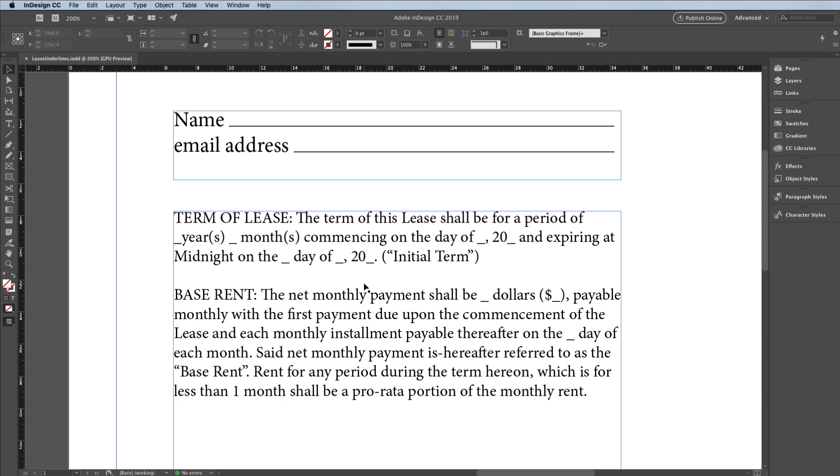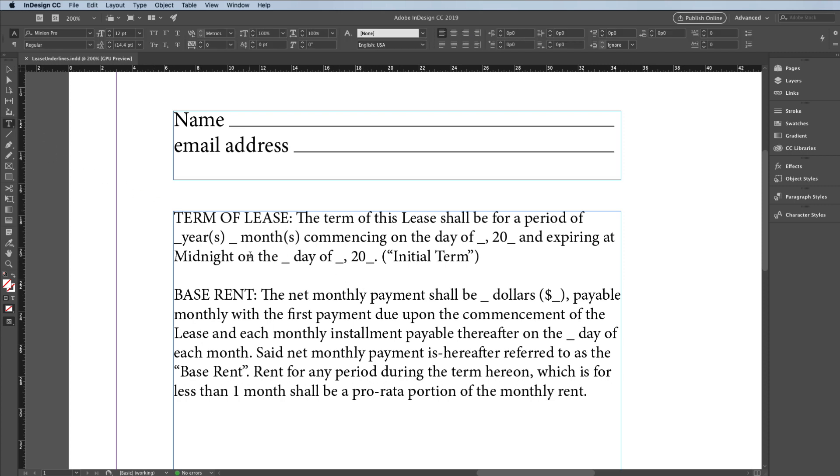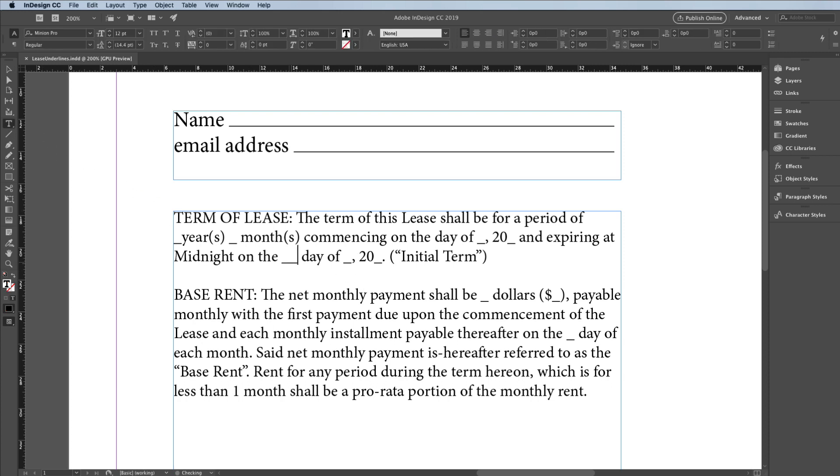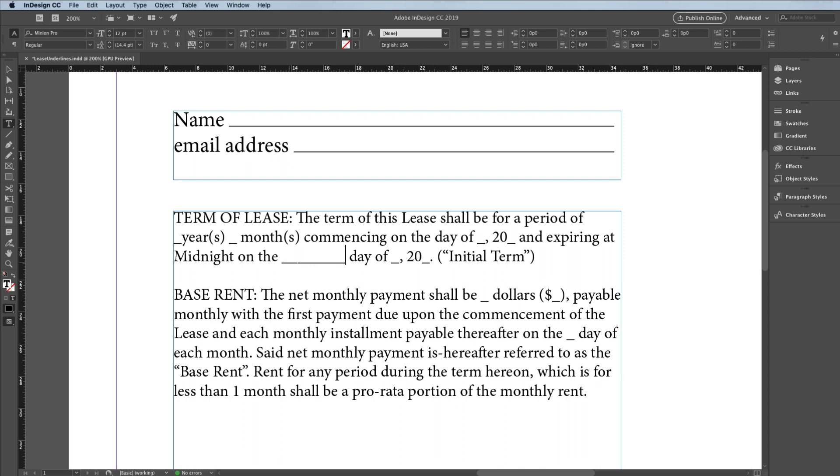Another way people often do this is to type a bunch of underscores. Like I'll grab my type tool, I'll come over here, and I'll just type a bunch of underscores in a row—like a shift hyphen on a US keyboard. That's what you do if you have an old style typewriter, right? And sometimes it works okay, but most of the time it doesn't. Either the line breaks in a weird way, or sometimes you get little spaces between the underscores, and it looks really stupid.